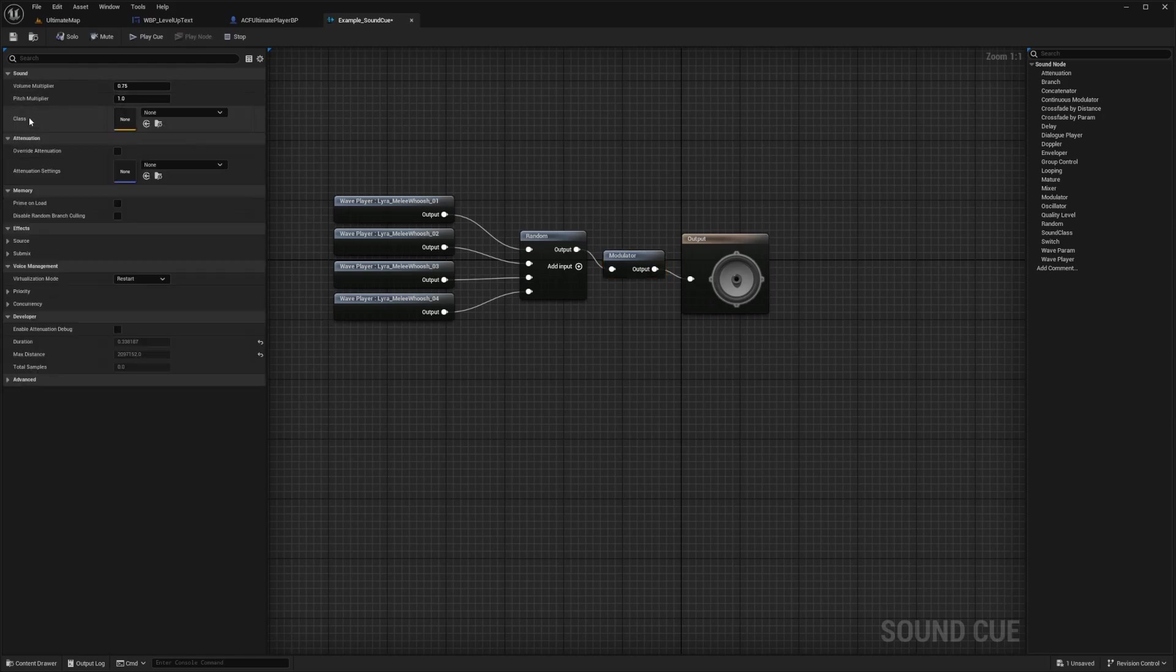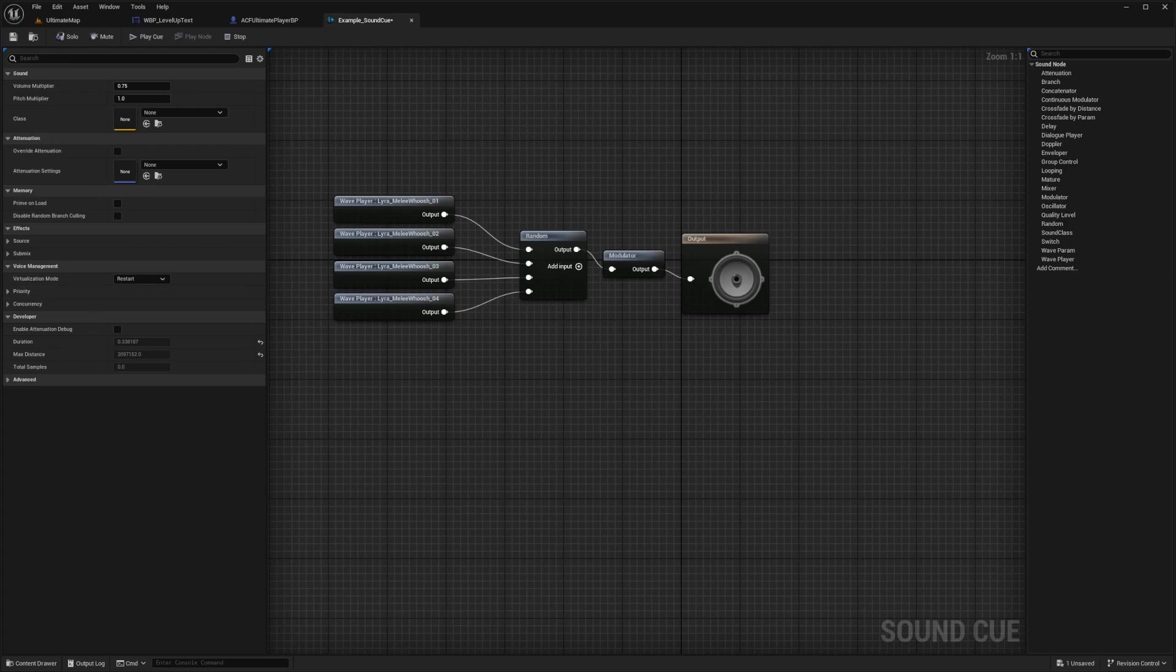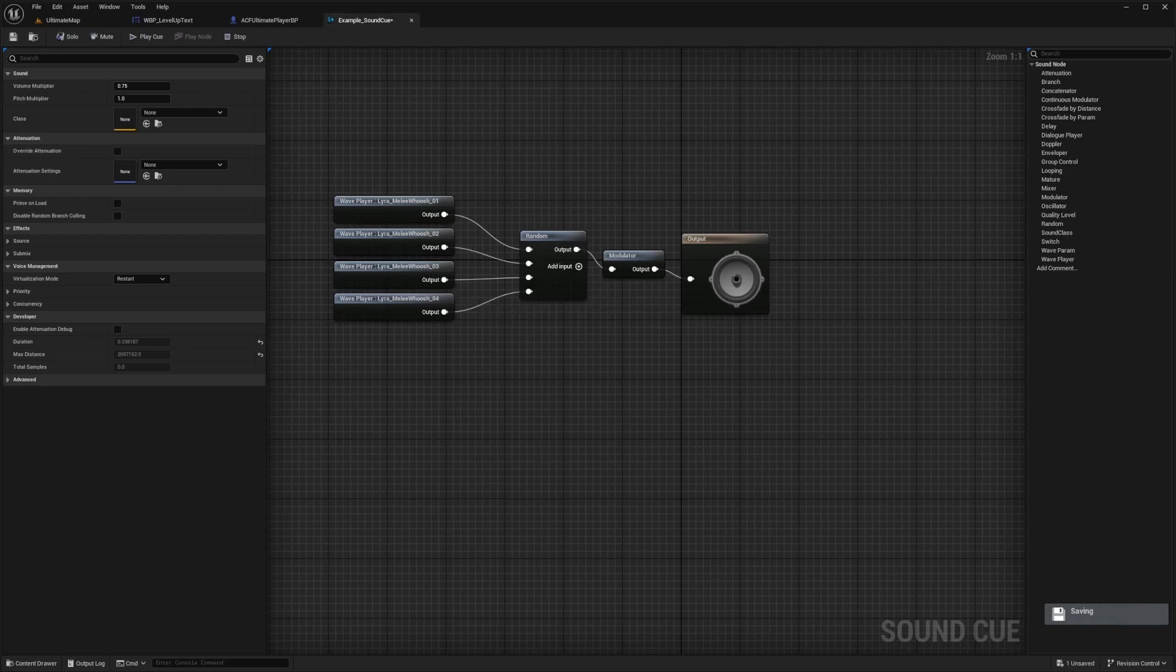And then I can also add some classes and attenuation settings. And so in Unreal Engine 5, attenuation settings are used to control how sound diminishes over distance from its source. And they're kind of crucial for setting realistic audio environments, especially in games where the perception of sound plays a significant role.